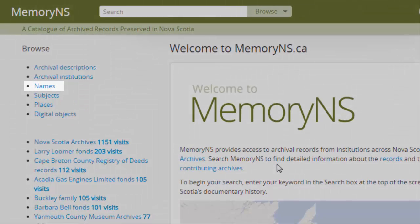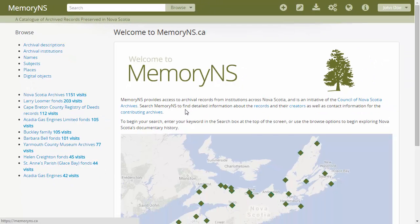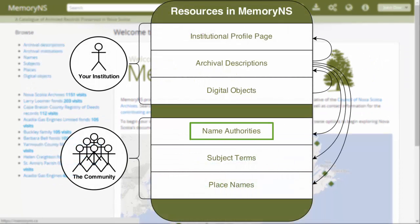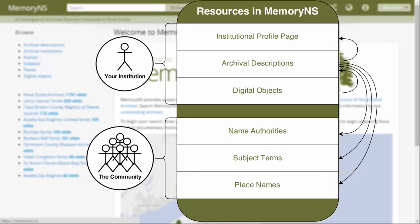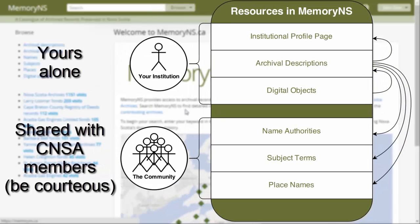We'll often just refer to names in Memory NS. Names are shared resources in Memory NS. Unlike archival descriptions, ownership over authority records is not enforced by editing permissions.